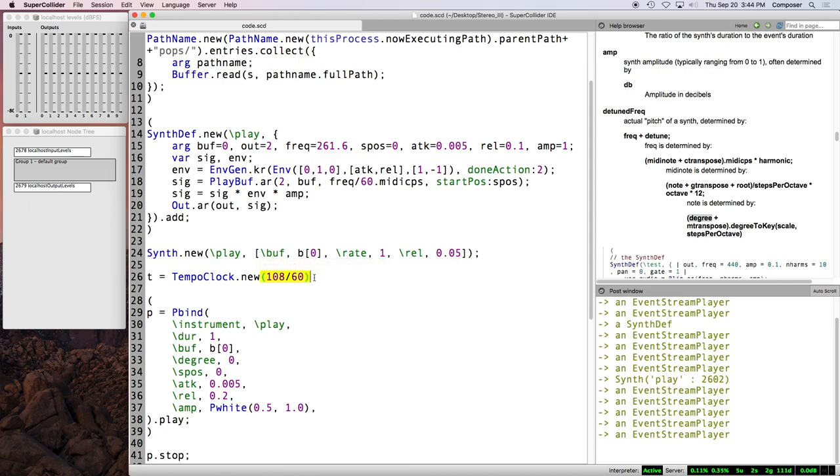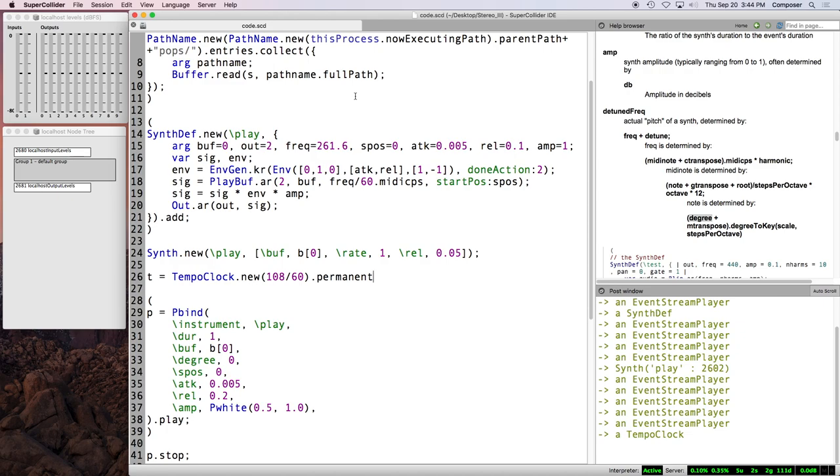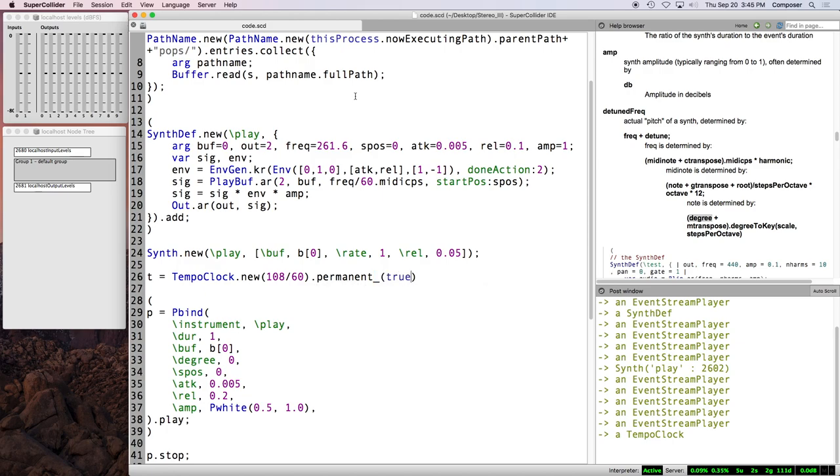And we provide a tempo not in beats per minute, but beats per second. And so, if we want one to eight beats per minute, we just divide that by 60 to give us the correct value in beats per second. And when you create a tempo clock, it's running, it's there, it's alive, it's running in the background, but it is destroyed with command period. So for that reason, I will sometimes append dot permanent underscore, or permanent equals true, or alternative syntax, permanent underscore true in parentheses.